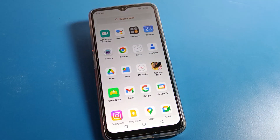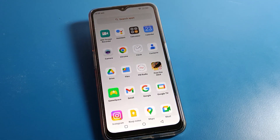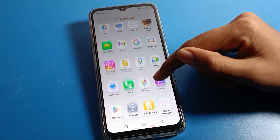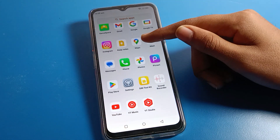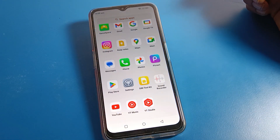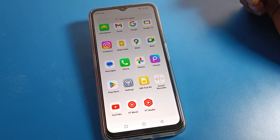I hope you understood how to check and change the hotspot password on your Lava phone. If you have any doubts related to your mobile hotspot settings, you can ask me in the comment section and I will help you. Bye bye!